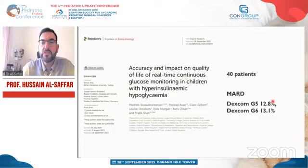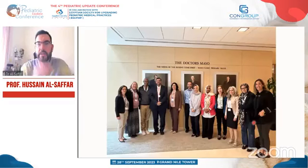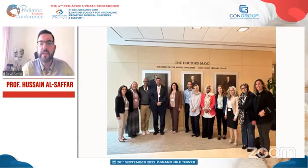Thank you again for the invitation. I'll leave you with this photo from the ASPEN region where we met last year, working to establish a congenital hyperinsulinism registry in the Middle East and North Africa. I am happy to take your questions.